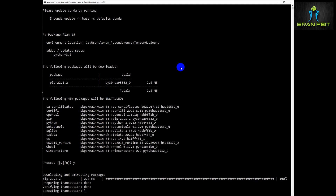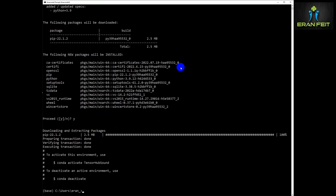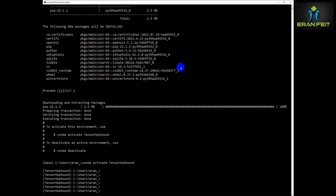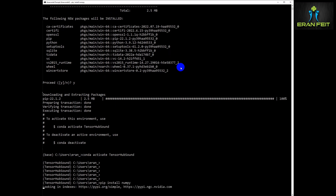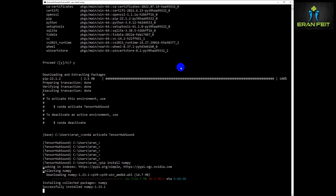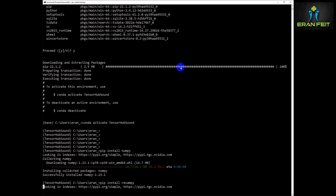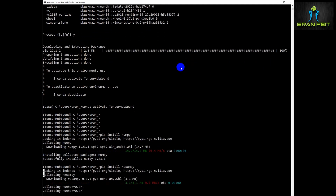First of all we are going to create our Conda environment. Please follow this section of the tutorial where we are going to install several Python libraries. I'm going to upload to my GitHub repository an installation text file with all this process as well. Please follow the first step installing the Python libraries.